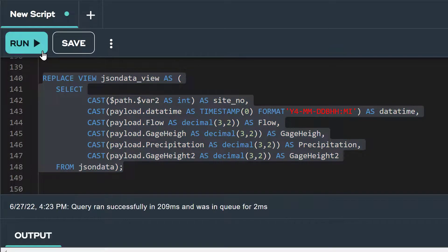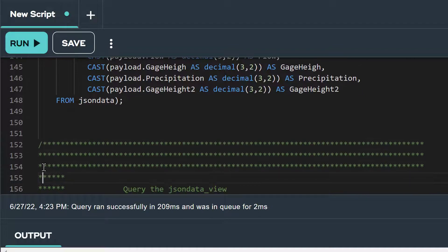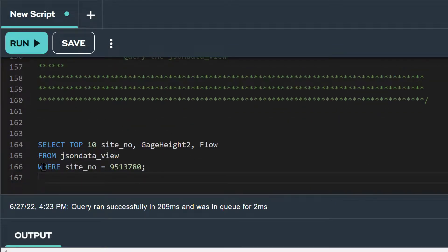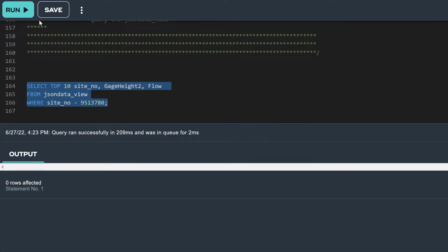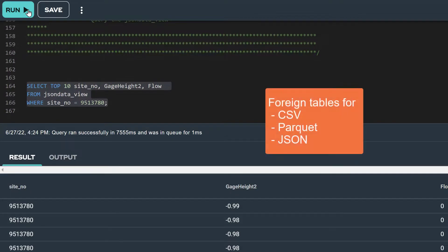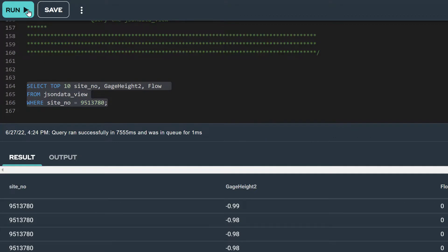Now let's query the view. This time, notice that we don't need to use dot notation in our select statement. Also notice that even though we did not specify $path.$2 in our where clause, NOS will only transfer data from the JSON files in the 9513780 site number folder. Let's run this query. In this video, we've demonstrated how to create foreign tables for CSV, Parquet, and JSON formatted data residing in an Amazon S3 bucket, and how to efficiently query that data using path filtering. We also saw the dot notation syntax needed when querying a JSON foreign table and how to place a view on top of that foreign table.